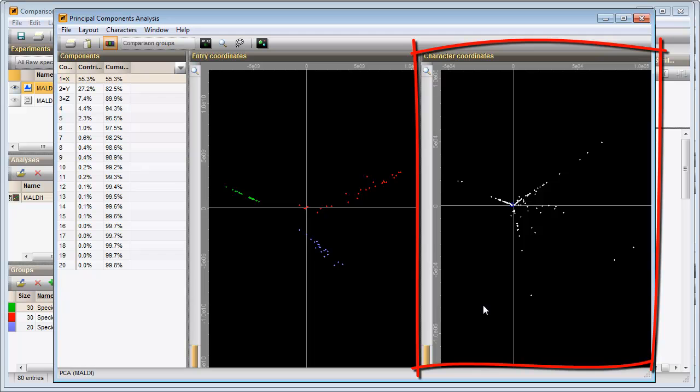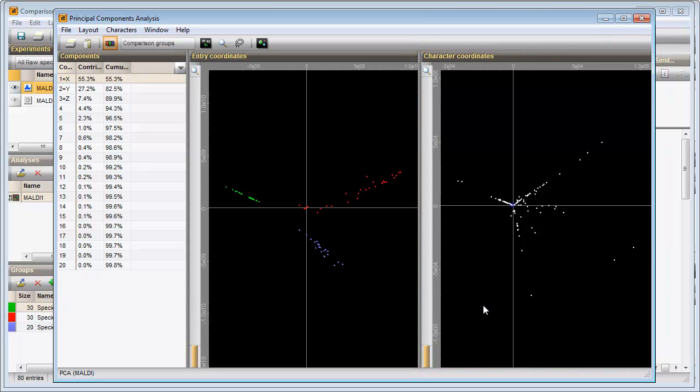The Character coordinates panel shows the plotted P-classes. A P-class that appears near the edge of the plot is a strong discriminator, while a P-class near the center is a weak discriminator. Furthermore, a P-class that appears near the position of an entry is an indicator for that entry.